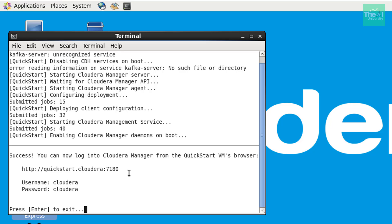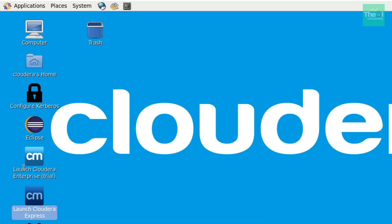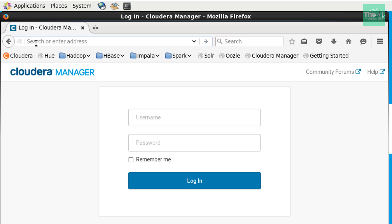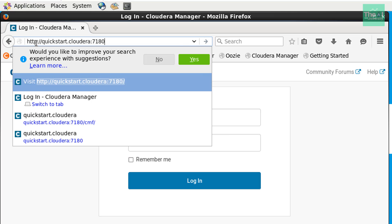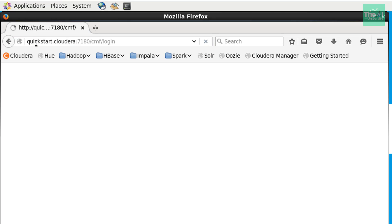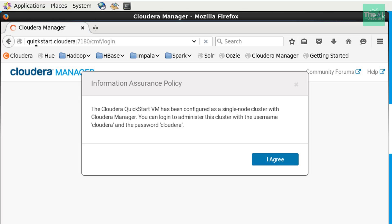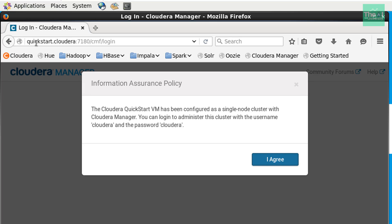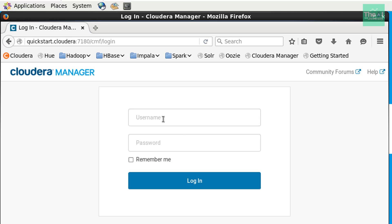So let's open the browser. First copy this link. So we can just paste it here. Press enter and provide the username as cloudera and password as cloudera again.